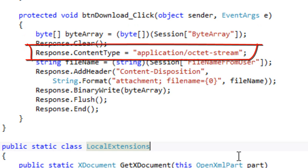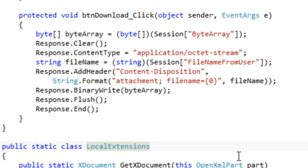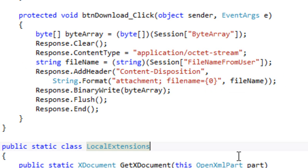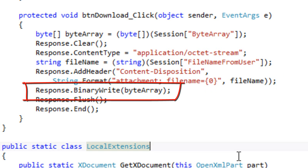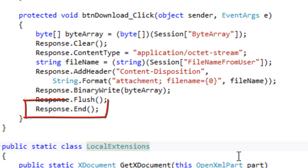It gets the file name that the user specified when the user uploaded the document. And it creates a header and it puts that file name in the appropriate place in the header. It then does a binary write of the byte array, flushes the response and calls response.end.